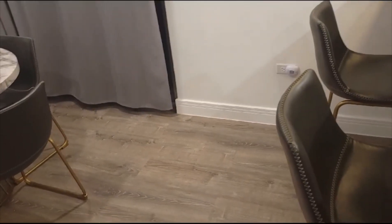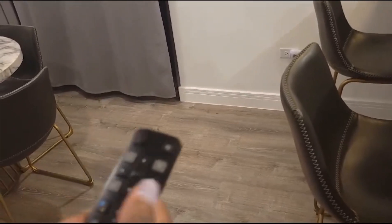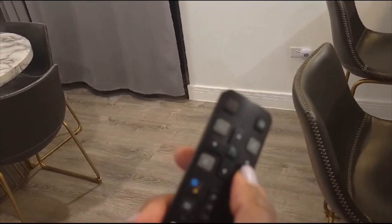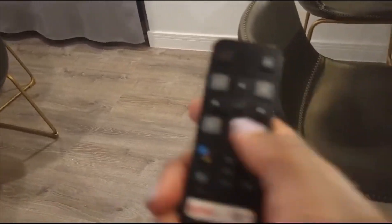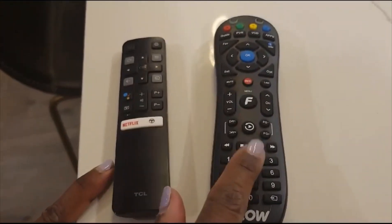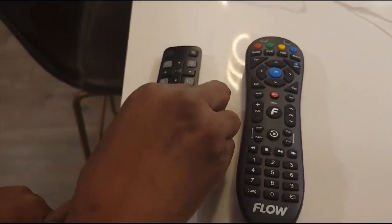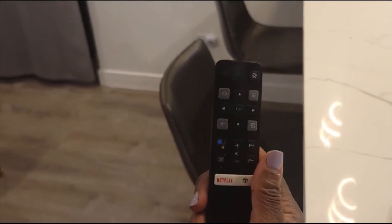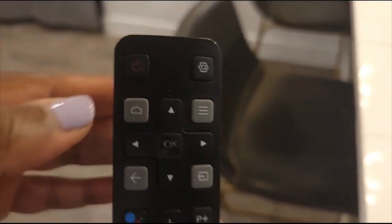Hi guys, welcome to Perion876. Just wanted to give you a little tutorial about programming and using our television here at the condo. As you can see, we do have two remotes — a remote for the television and a remote for the cable. We're going to start with this remote because you can do most of it just from the television remote. This button right here is the power button, so I'm going to go ahead and press that to power the television on.